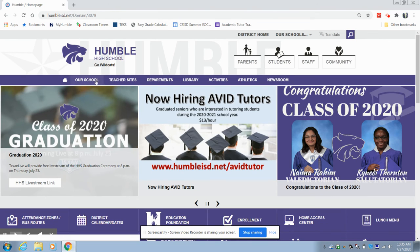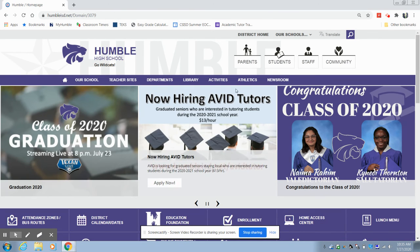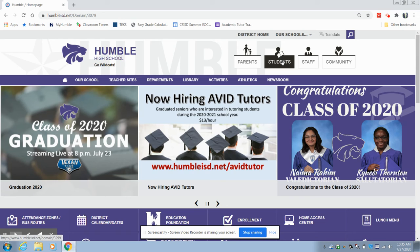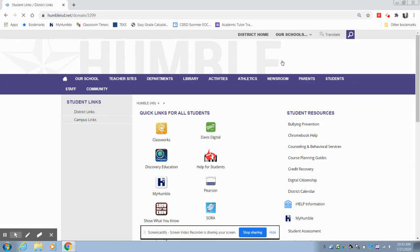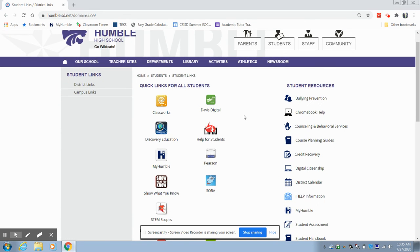It should look something like this. What you'll want to do is you'll want to click on Students. When you click on Students, you'll see they've posted all of these quick links for you to reference. MyUMBLE is right here.